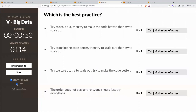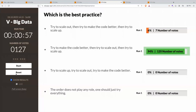Let's take a look. We have a majority again, and the majority is correct. First of all, make the code better. Try to program it locally, accelerate it, make it as fast as possible on your machine. Then you can scale out with multiple machines, and then you can scale up with larger machines.